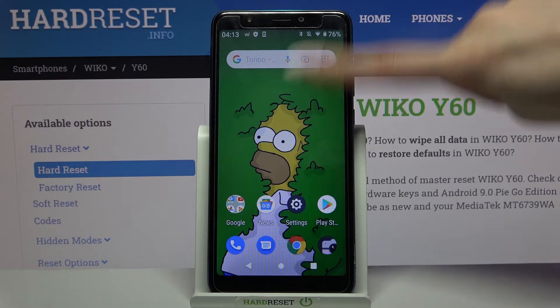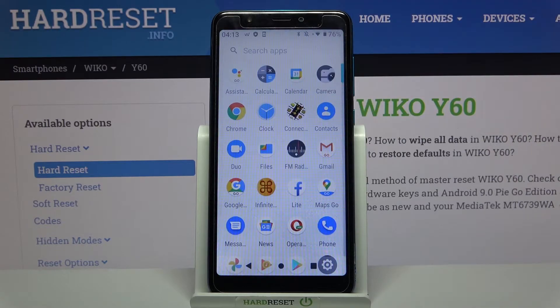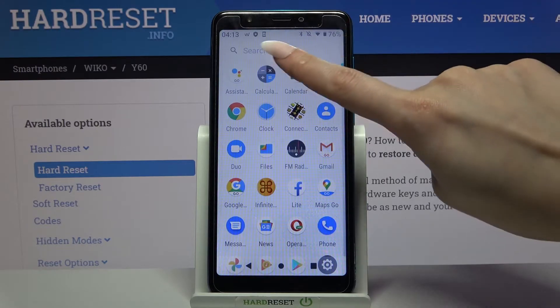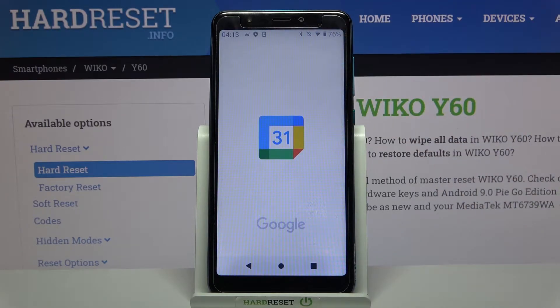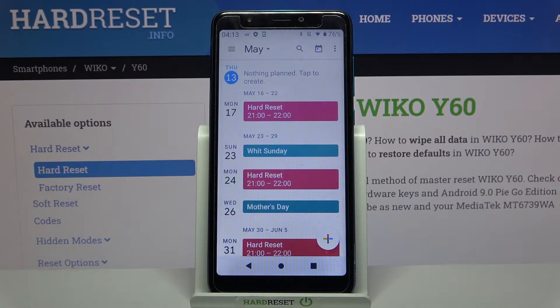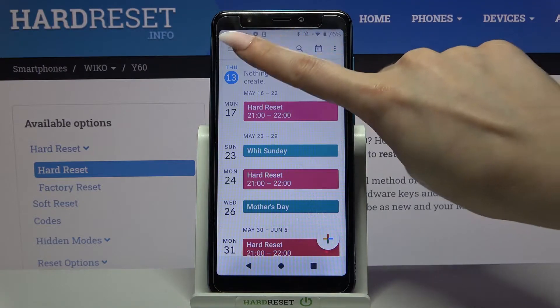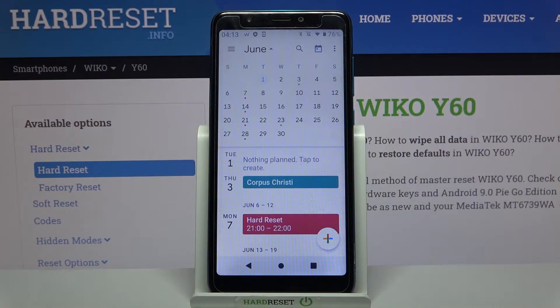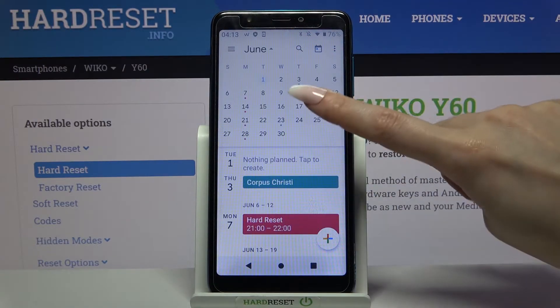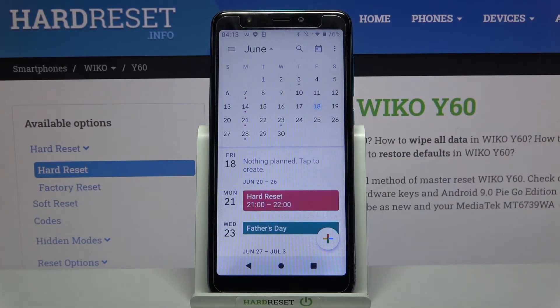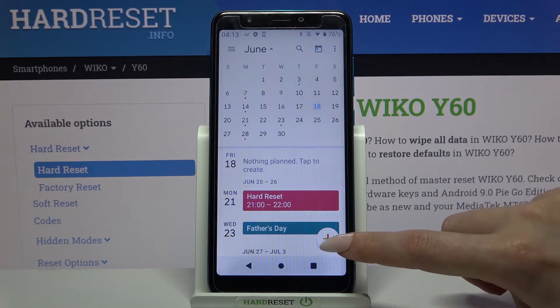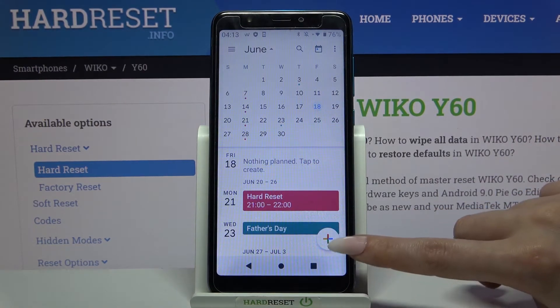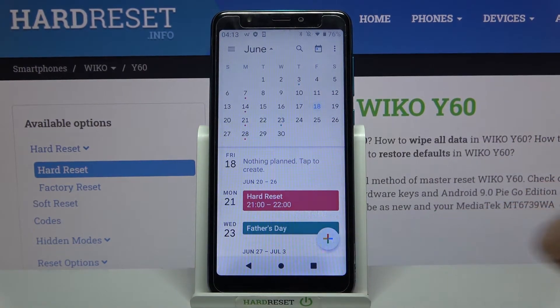First of all, go into the menu, locate Calendar and click on it. Now you need to tap on the month above over here and select the date — for example, that one. Click on it and tap on the icon at the bottom right corner.